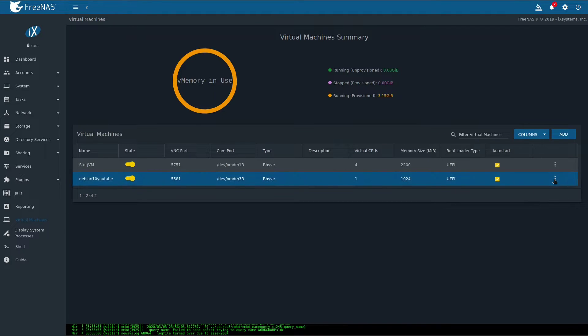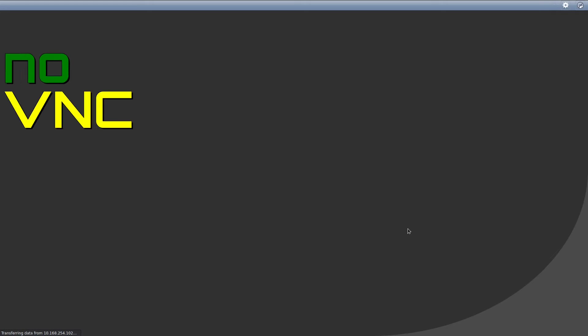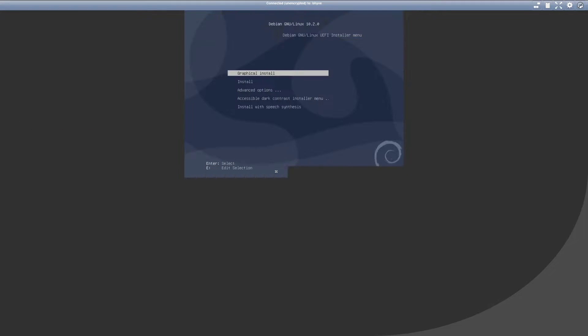Give it a few moments to spin up, then go to Options, VNC. At this point, just install the Debian VM as you would normally do it.